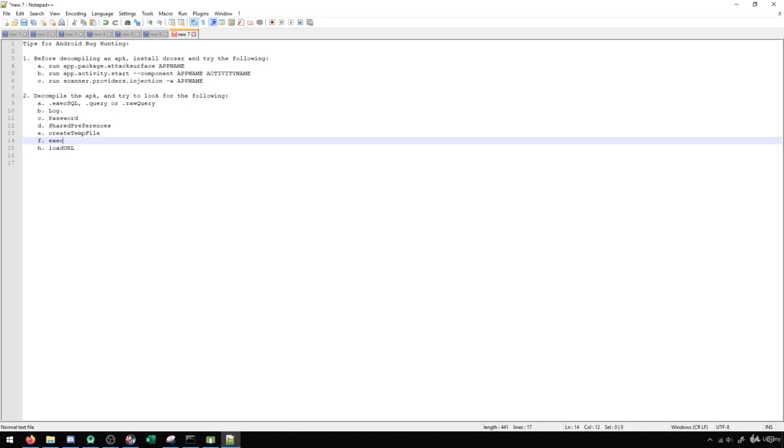If you ever see command line being run with user input, you might be able to get command injection, which is a very severe vulnerability. So I typically look for these and look for any instances where user input is being allowed in them. If that ever happens, we want to try to test that to see if we can do some sort of command injection on it.